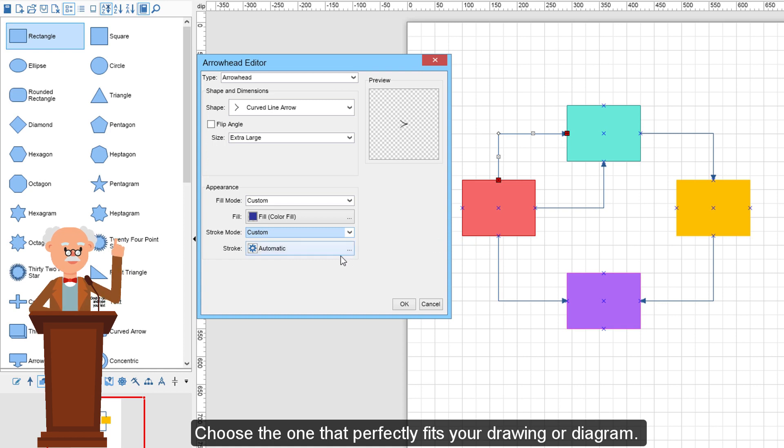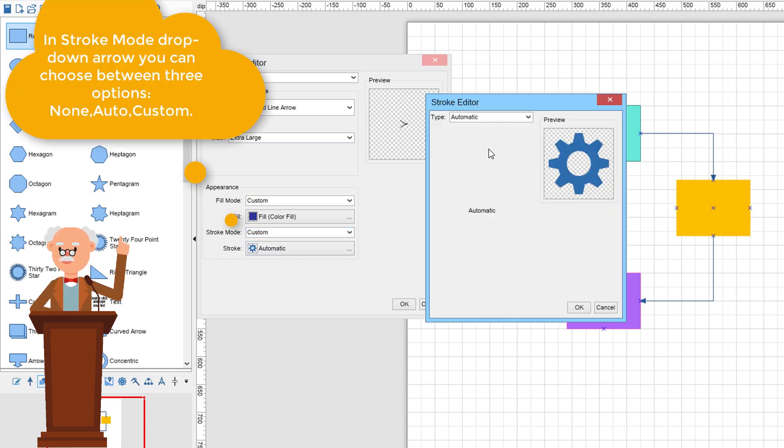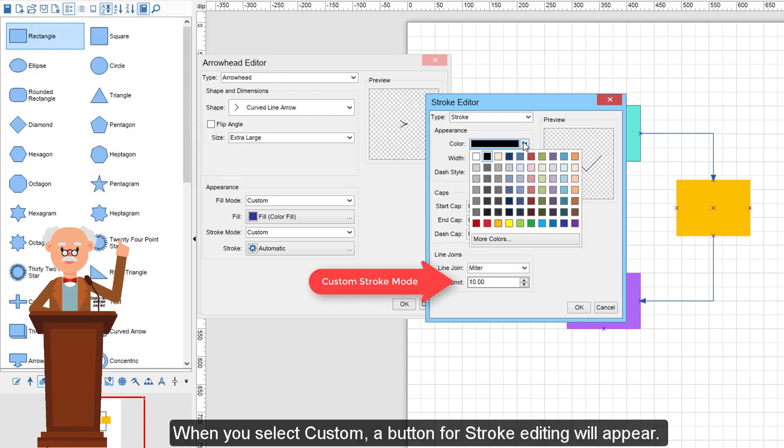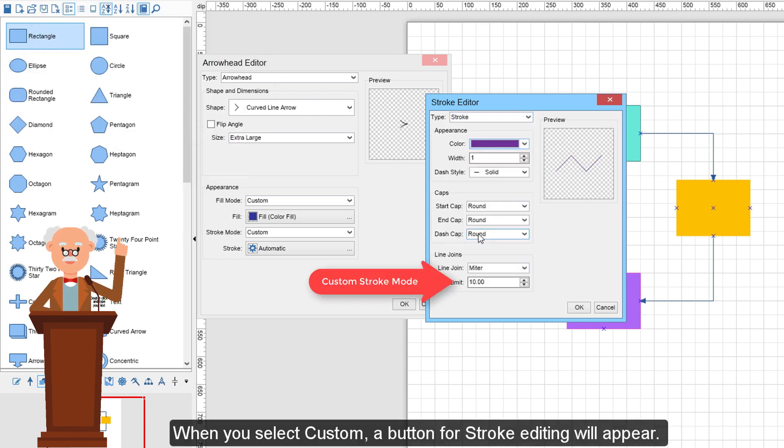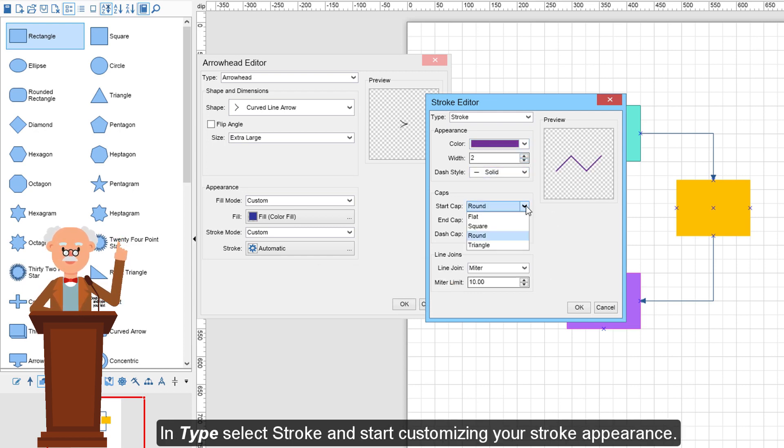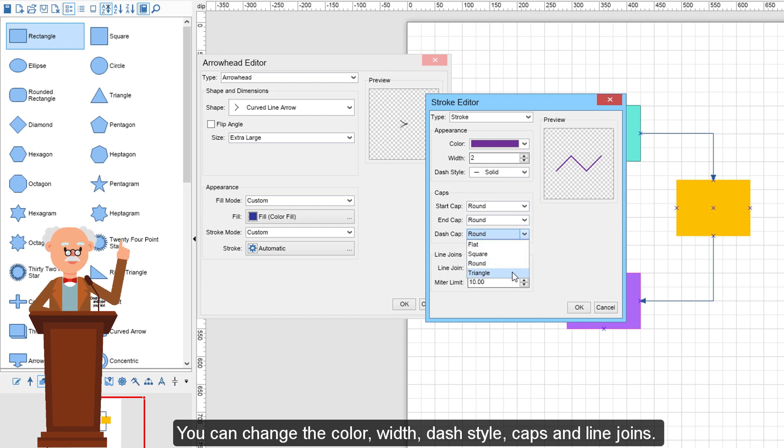In Stroke Mode drop-down arrow, you can choose between three options: None, Auto, and Custom. When you select Custom, a button for stroke editing will appear. In Type, select Stroke and start customizing your stroke appearance. You can change the color, width, dash style, caps, and line joins.